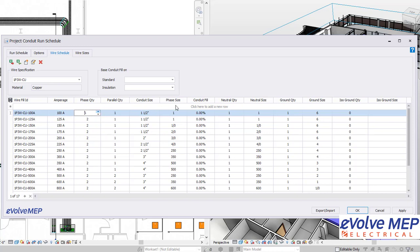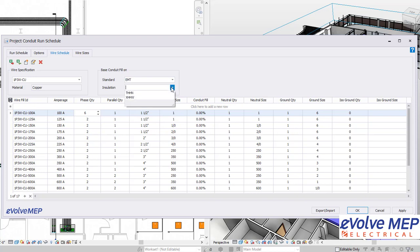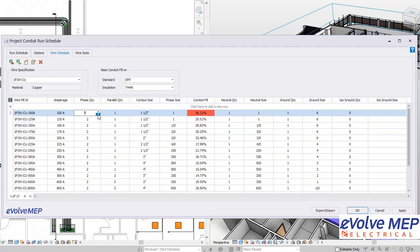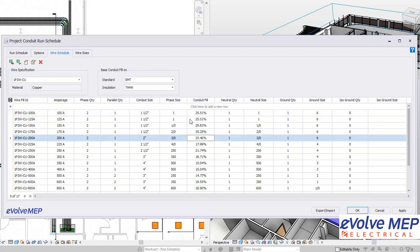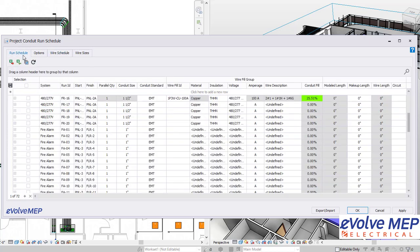All that good stuff. I'm going to bump up the phase quantity and show you what happens when you fill in right here for the base conduit fill-on. This will show you the conduit fill, and if it's exceeding, then it will turn red. I'll bump that back down to show you that it will go back to normal.